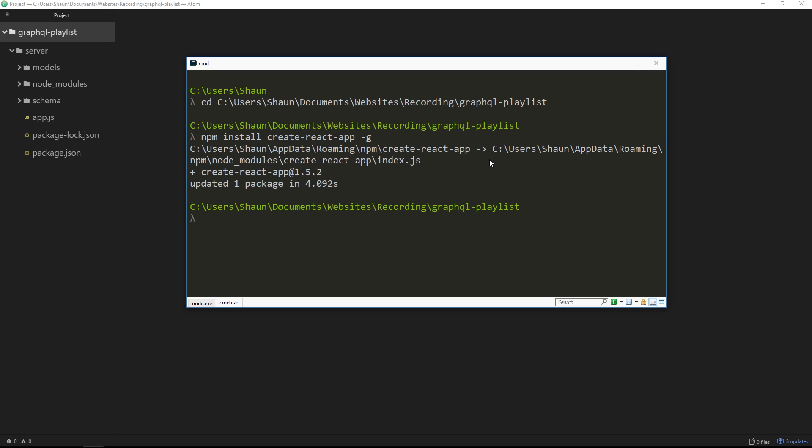Alright cool, so once that's installed we can use it to create this application. So we just say create-react-app, then we give this app or project folder a name. Now I'm going to call this client. And the reason I'm calling this client is because it's going to contain all of our client-side project code. So we have a folder over here called server, we're also going to have a folder in this directory called client. We're splitting up the server code from the client code, and essentially they're going to be kind of two separate projects, and the client is going to be querying the server.